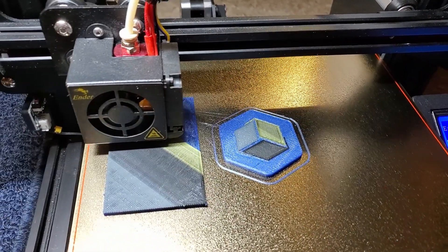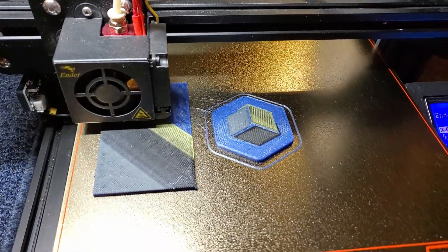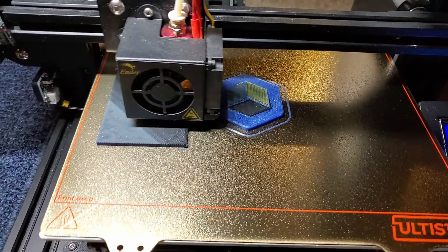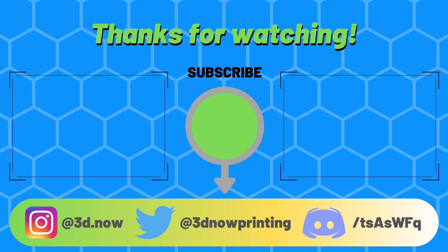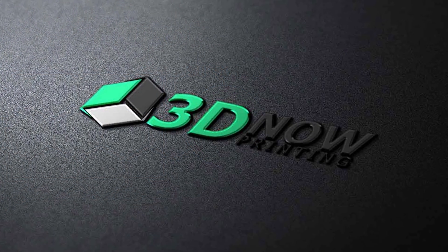So thanks for watching guys, give this video a big thumbs up if you liked it, comment down below if you have any questions, comments, or concerns, subscribe if you like 3D printing videos like this, and I will see you all in the next video.